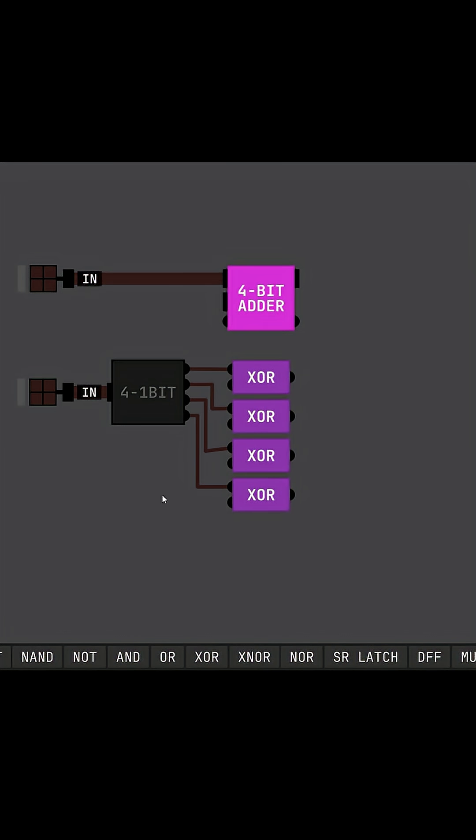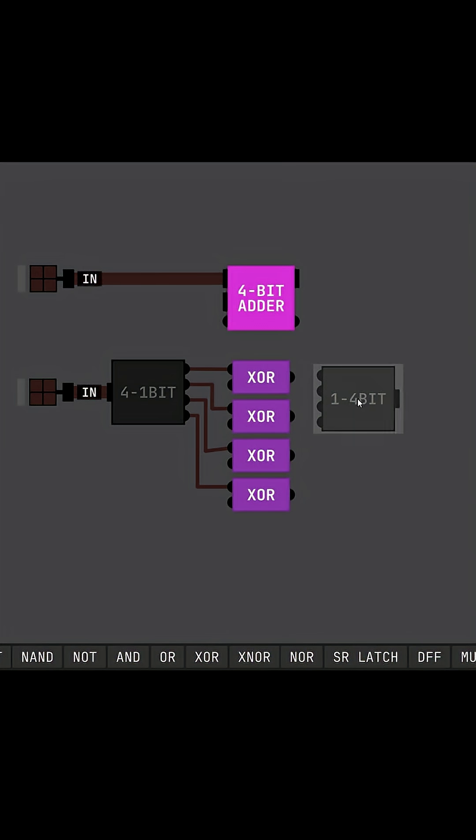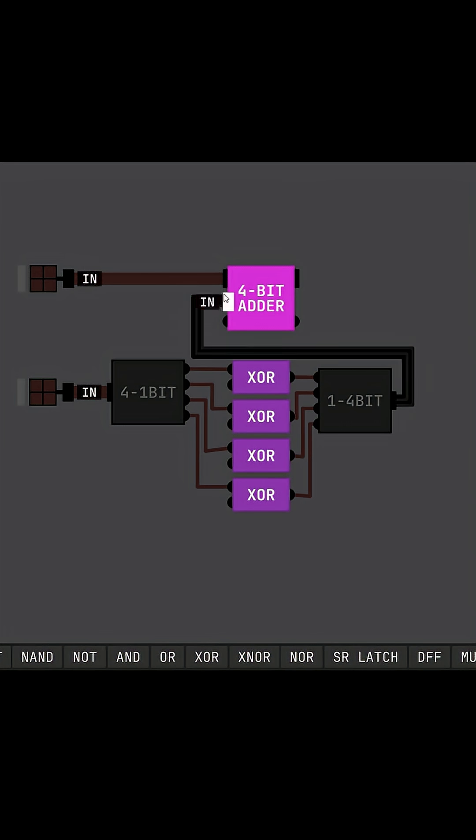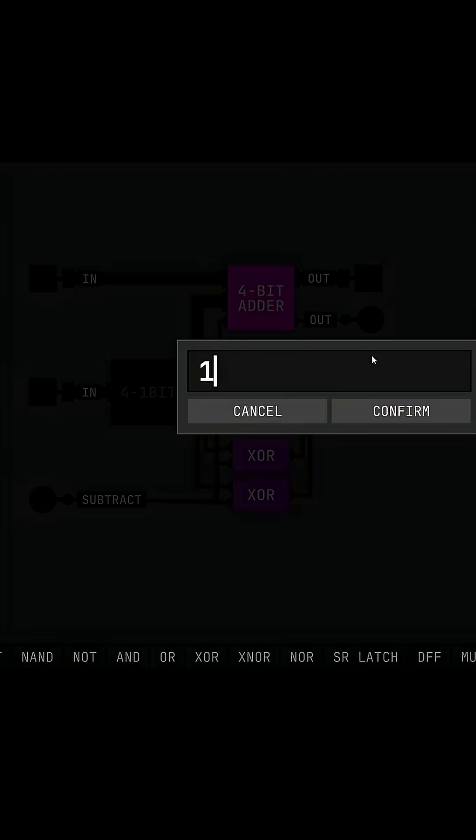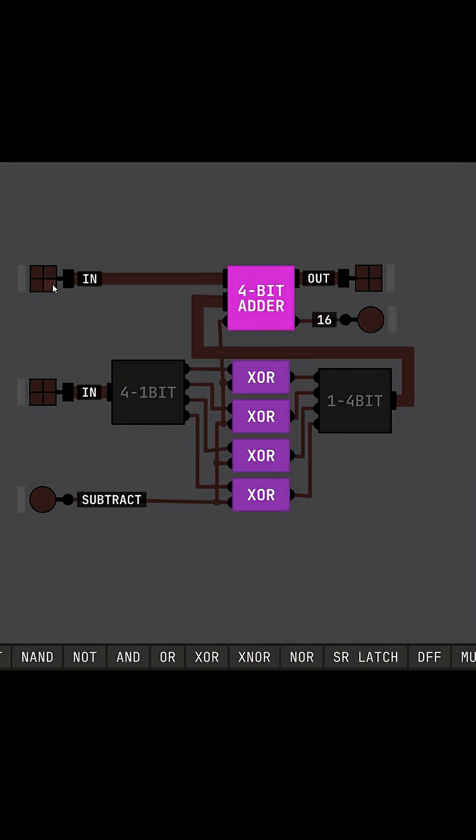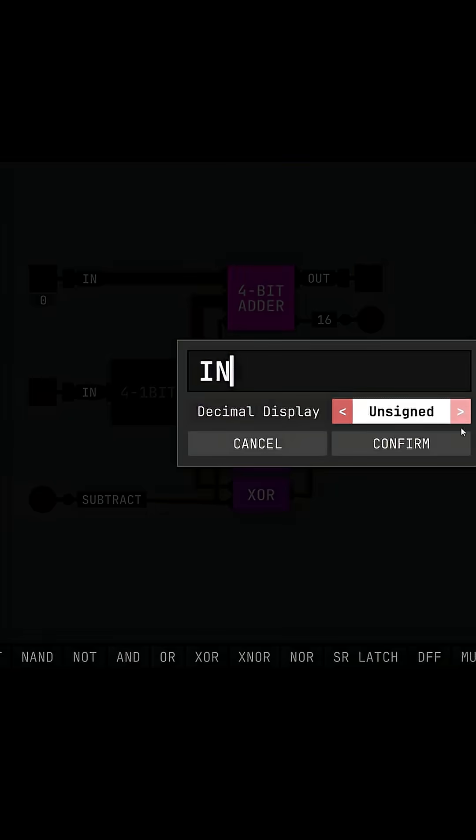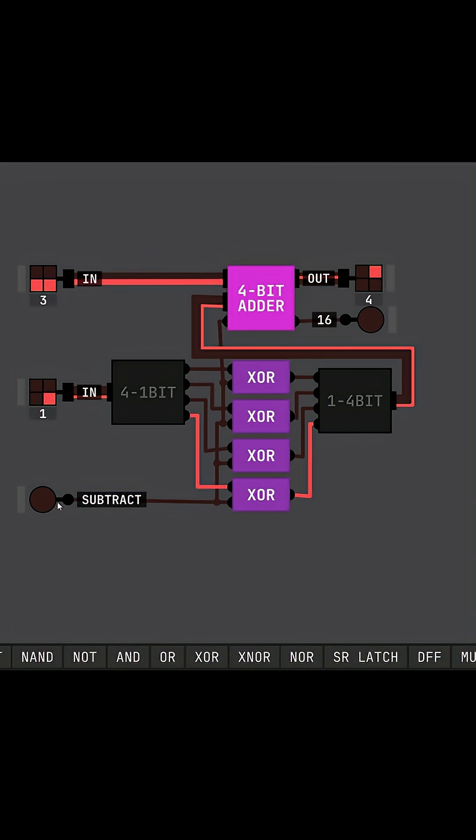To make our 4-bit adder be able to actually subtract numbers, we need to find a way that allows our subtract signal to invert our second number. We do this by taking each bit of our second 4-bit number, connecting them to exclusive OR gates, which the output will then be connected back into our 4-bit adder.